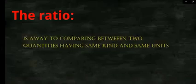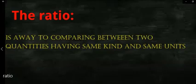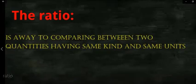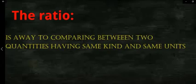Let's see together. The Ratio is a way to compare between two quantities having the same kind and same units. النسبة هي عبارة عن مقارنة بين عددين أو كميتين من نفس النوع وليهم نفس الوحدات. Let's understand this topic better.